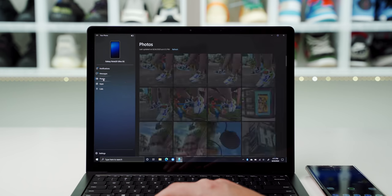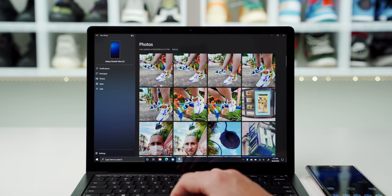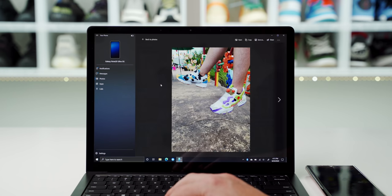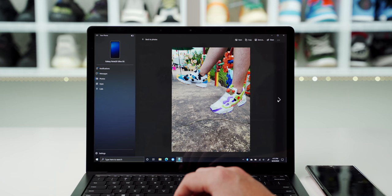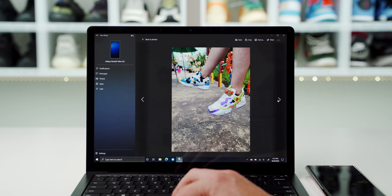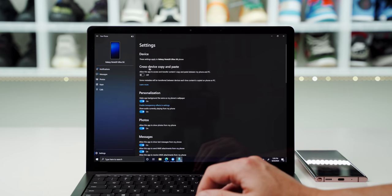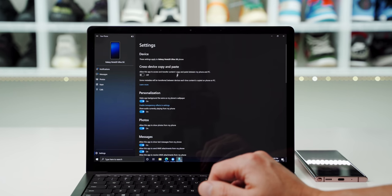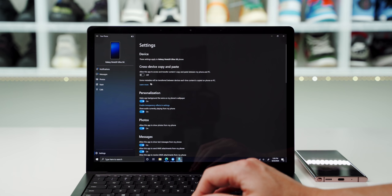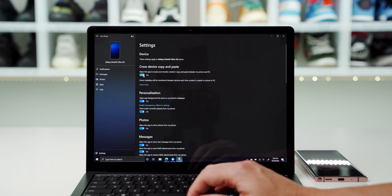You can also browse your gallery and transfer images to and from your Note 20 Ultra while on your Windows PC. You can also copy text on the Windows PC and have it appear in your clipboard on your Note 20 Ultra, which is quite nice.